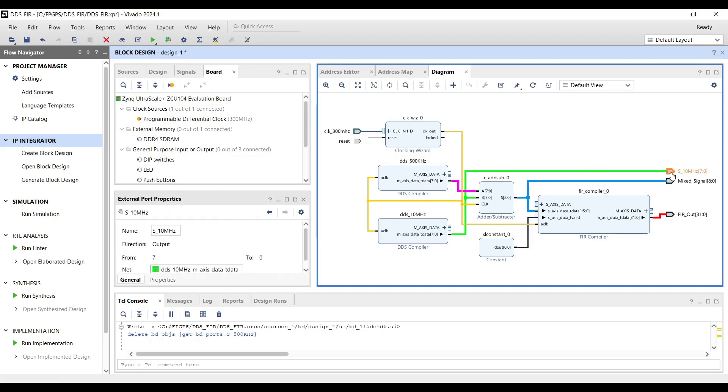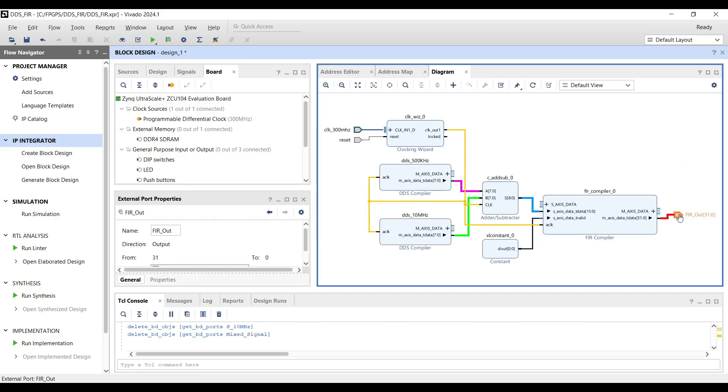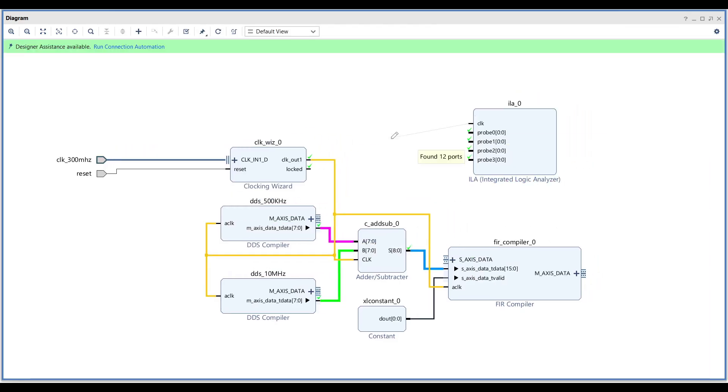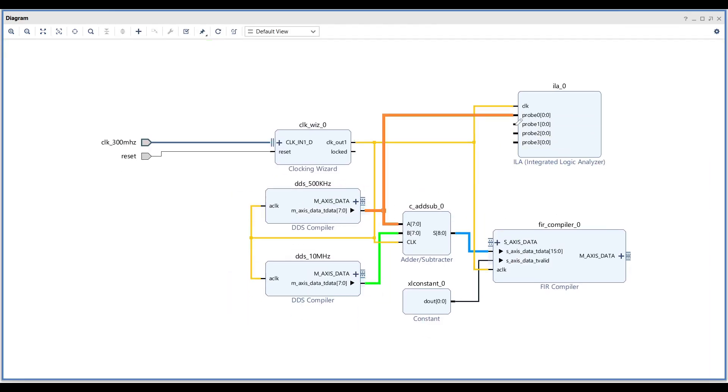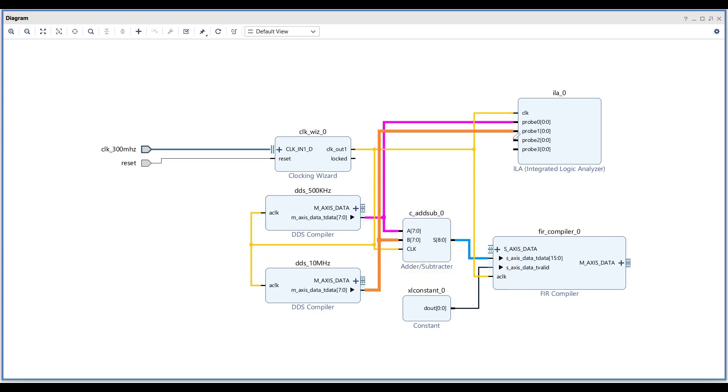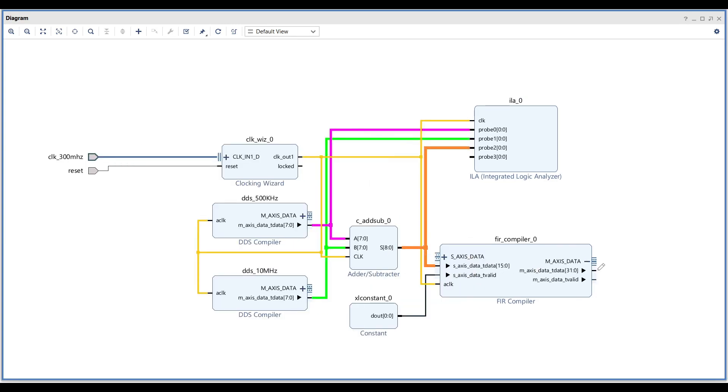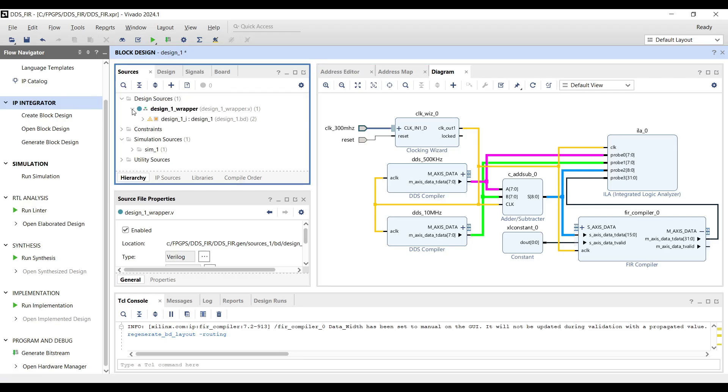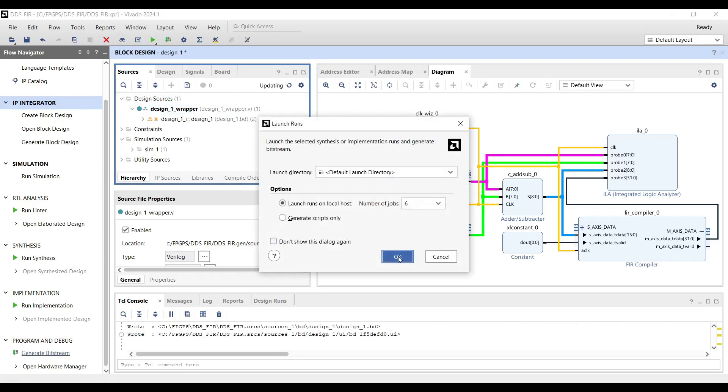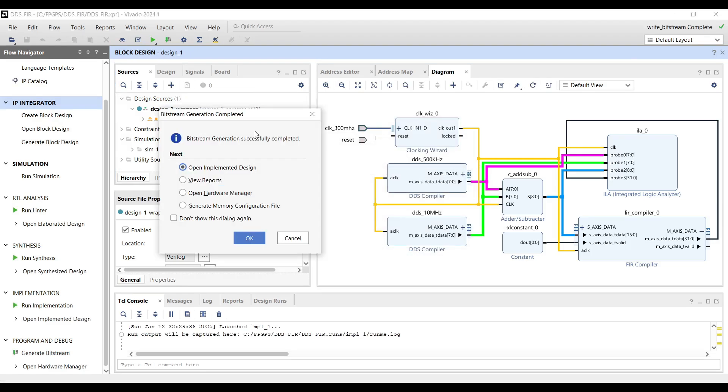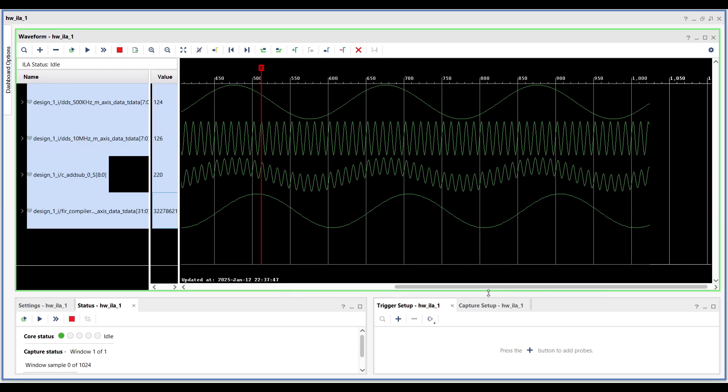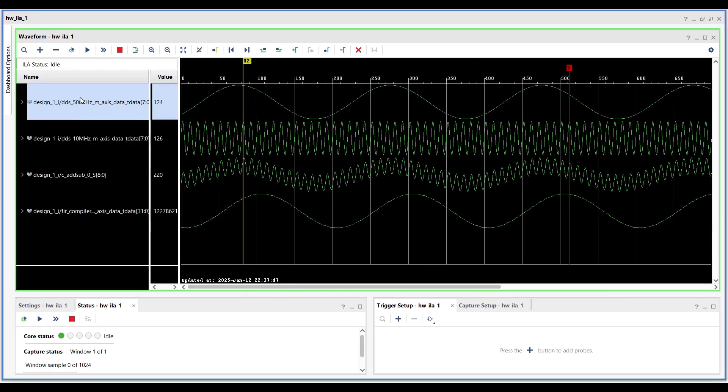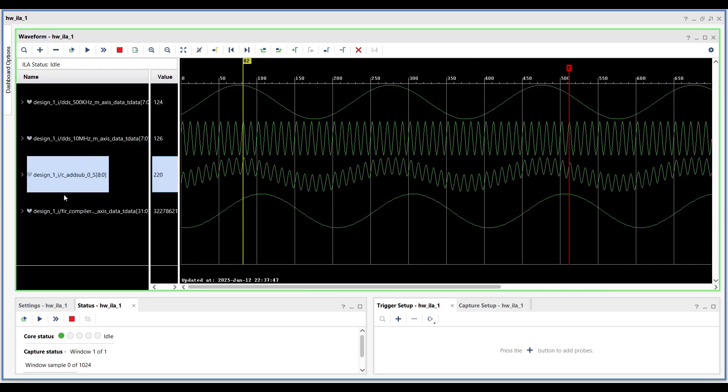We need to include an ILA in the design to monitor and study the targeted signals. Remove all the extra ports and instead connect them to the ILA. We can now proceed and generate the bitstream. After running the bitstream on device, we should be able to see the same results as simulation.